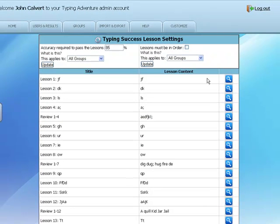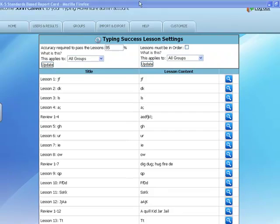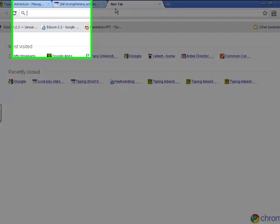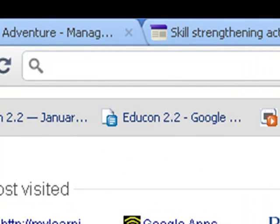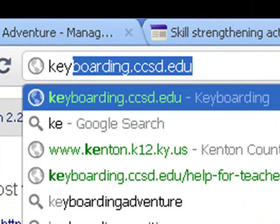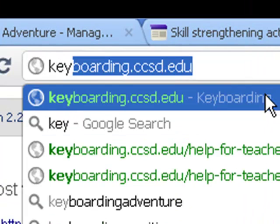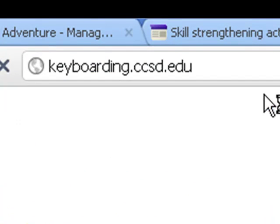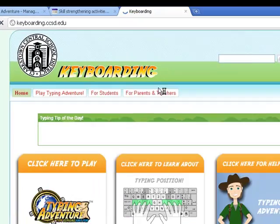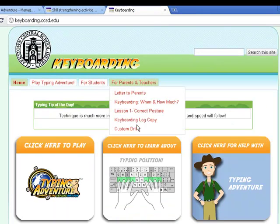What we've done is created some custom drills on our keyboarding website. If I go to keyboarding.ccsd.edu and go to For Parents and Teachers and down to Custom Drills,